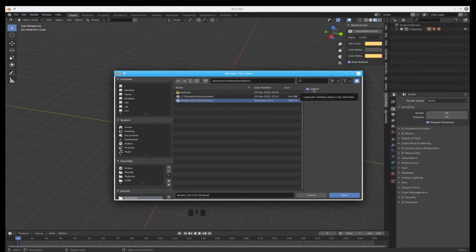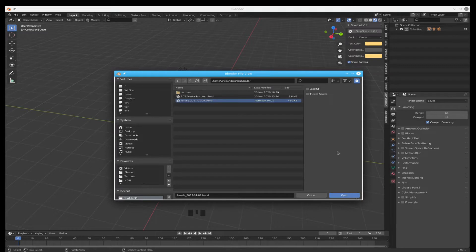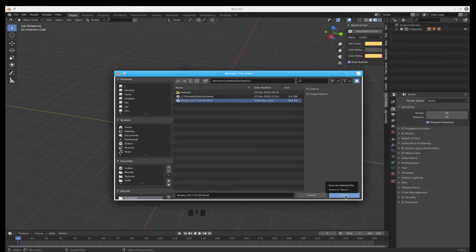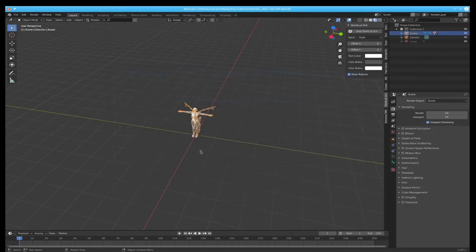When you do this first open, you need to turn off load UI. If you don't, you're going to have problems and you won't be able to find the buttons and stuff that I'm going to be using on the keyboard. It changes a lot of stuff.